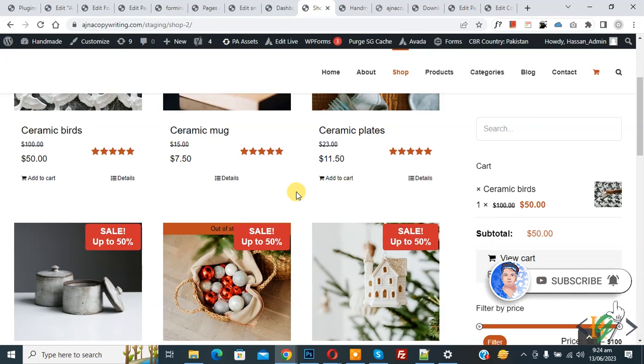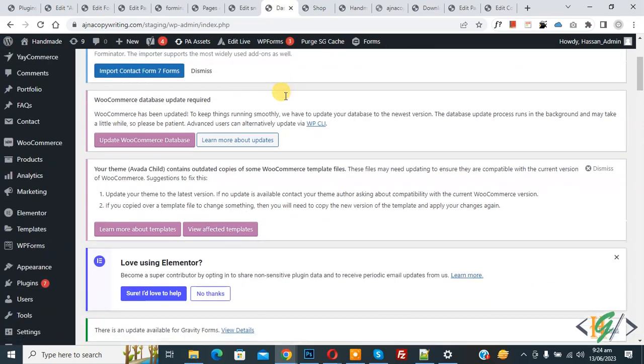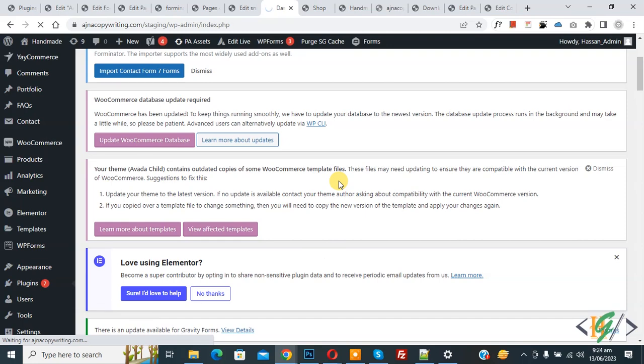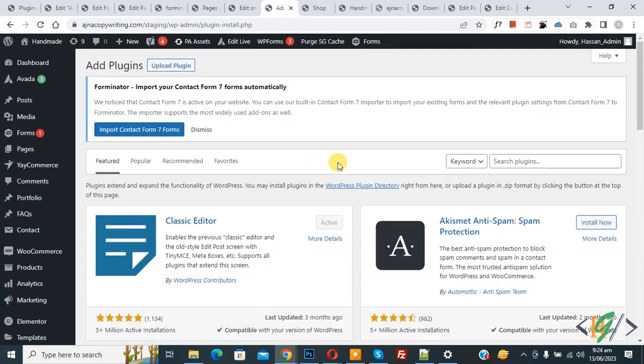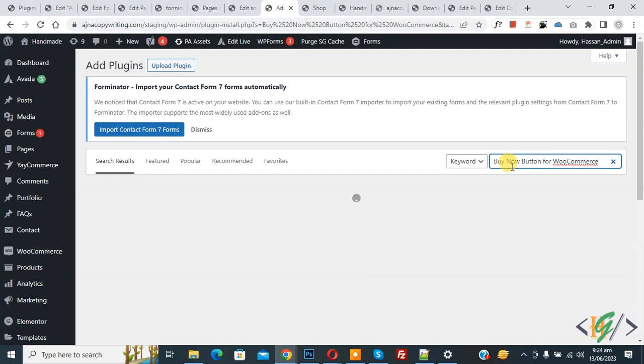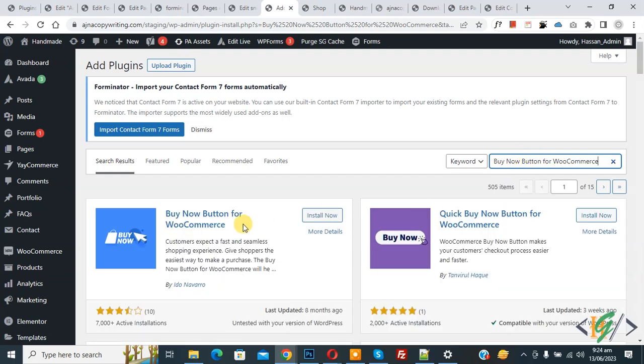Now back to our work. Go to the dashboard on the left side, you see plugins, so click on add new. We are going to install a plugin. Then in search plugin, write 'buy now button for WooCommerce'. So this is the plugin we will use.